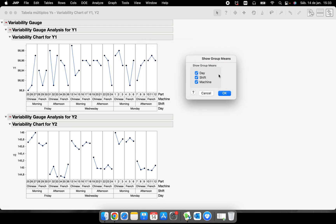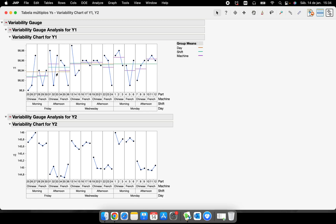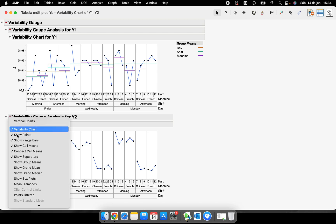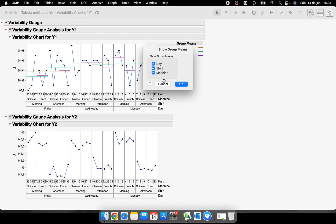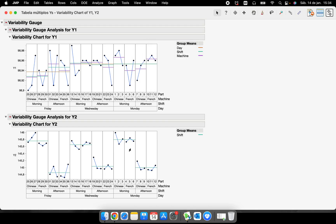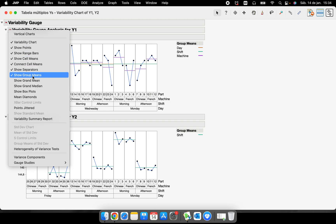When I click 'Show Group Means,' JMP shows a window asking about day, shift, and machine — do you want the mean for each one? I select yes, and JMP displays colorful lines: the brown line is the mean for days, the purple line is the mean for machines, and the green line is the mean for shifts. Alternatively, if I want only the shift means, I can select just that option.